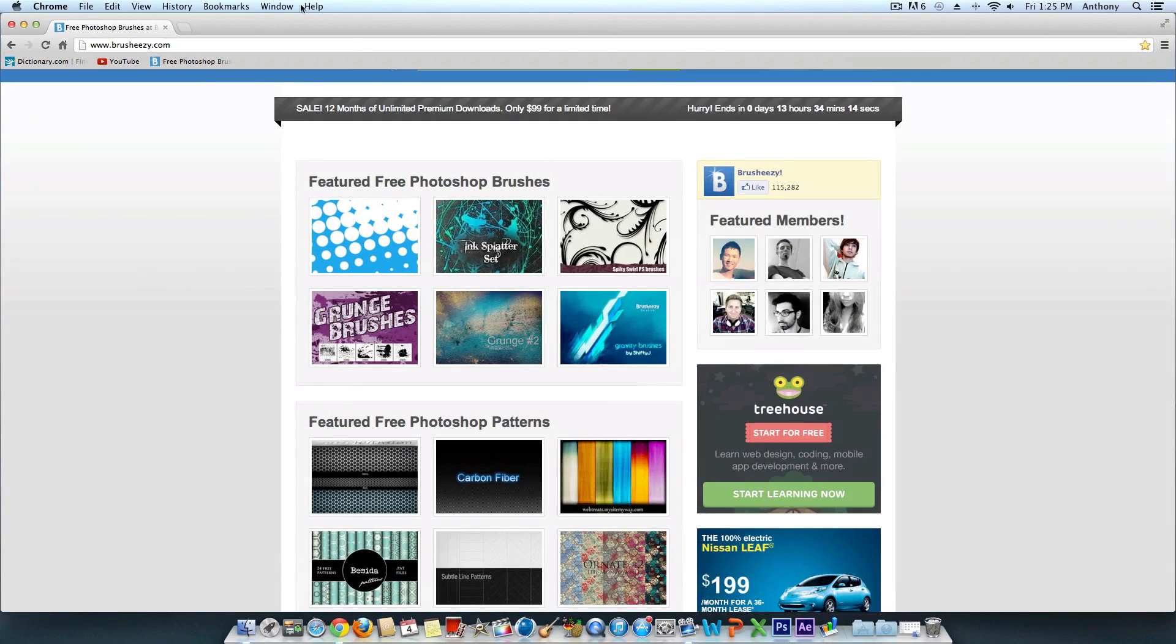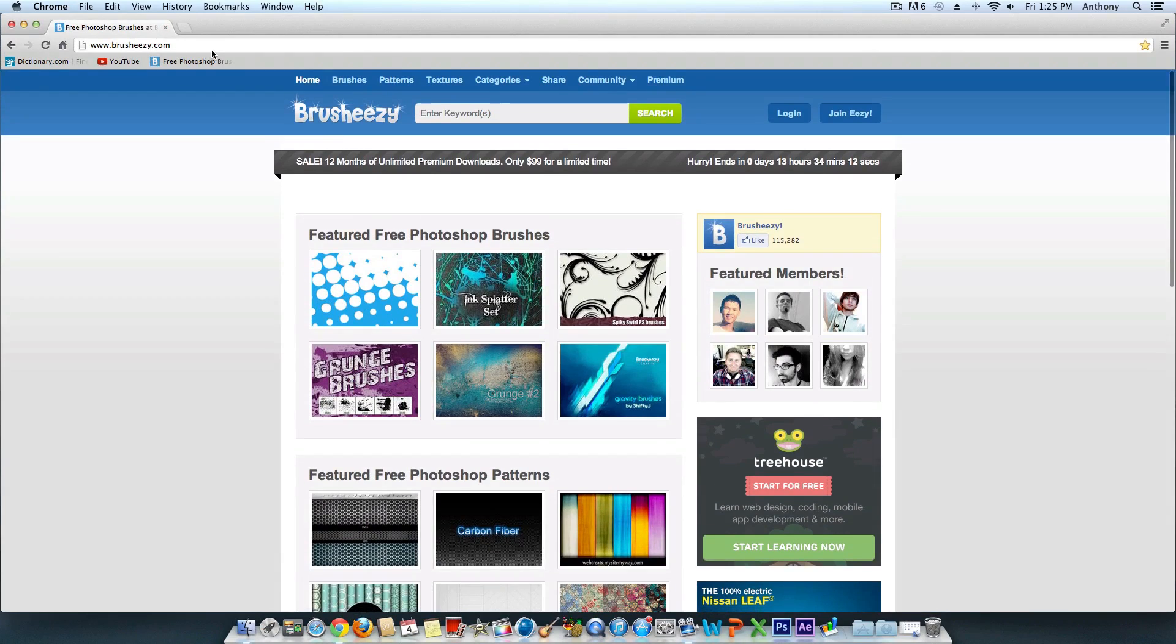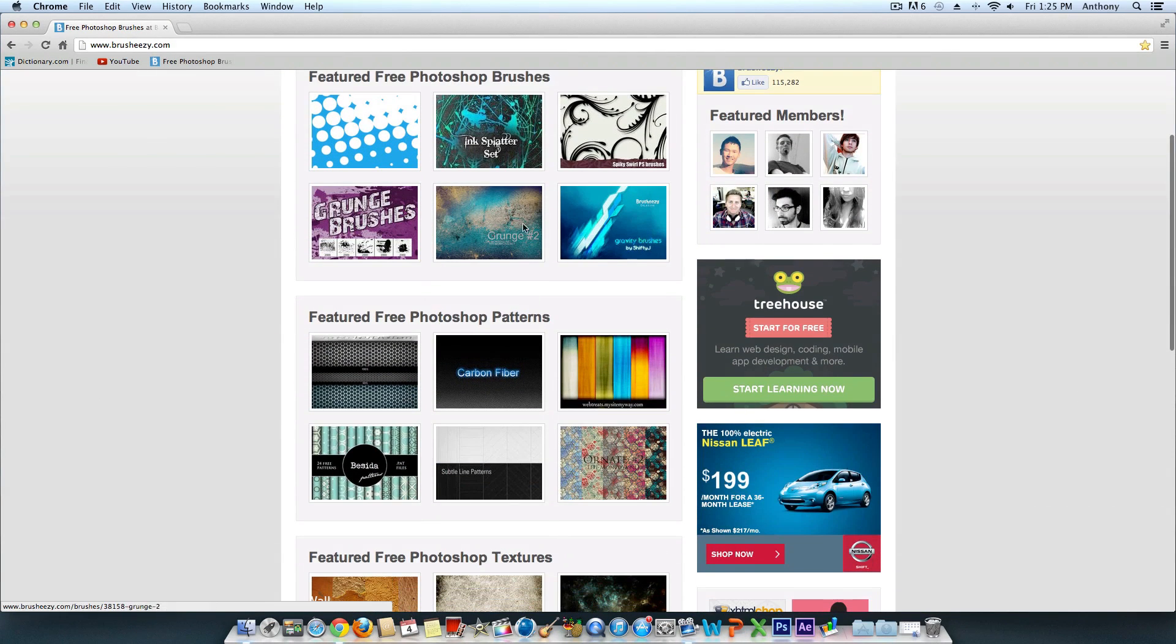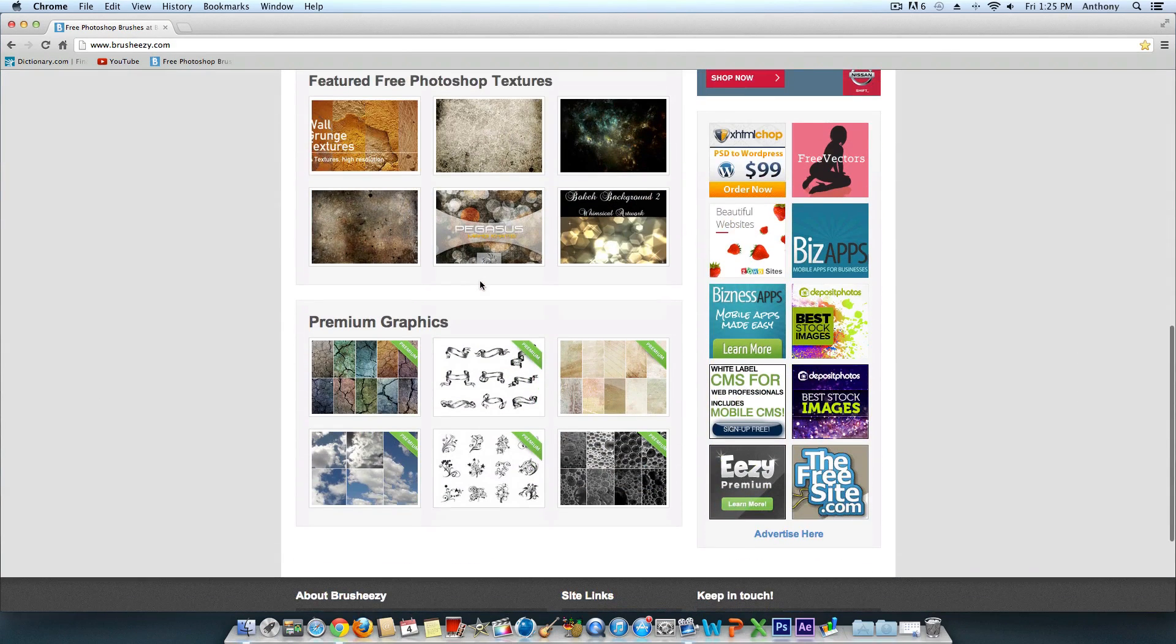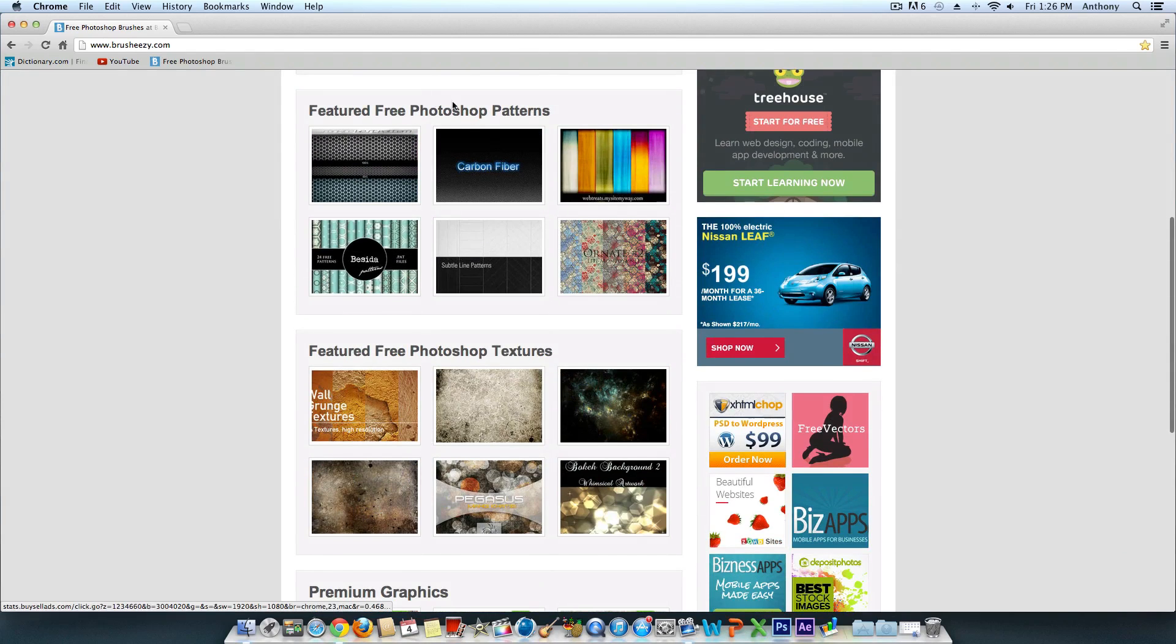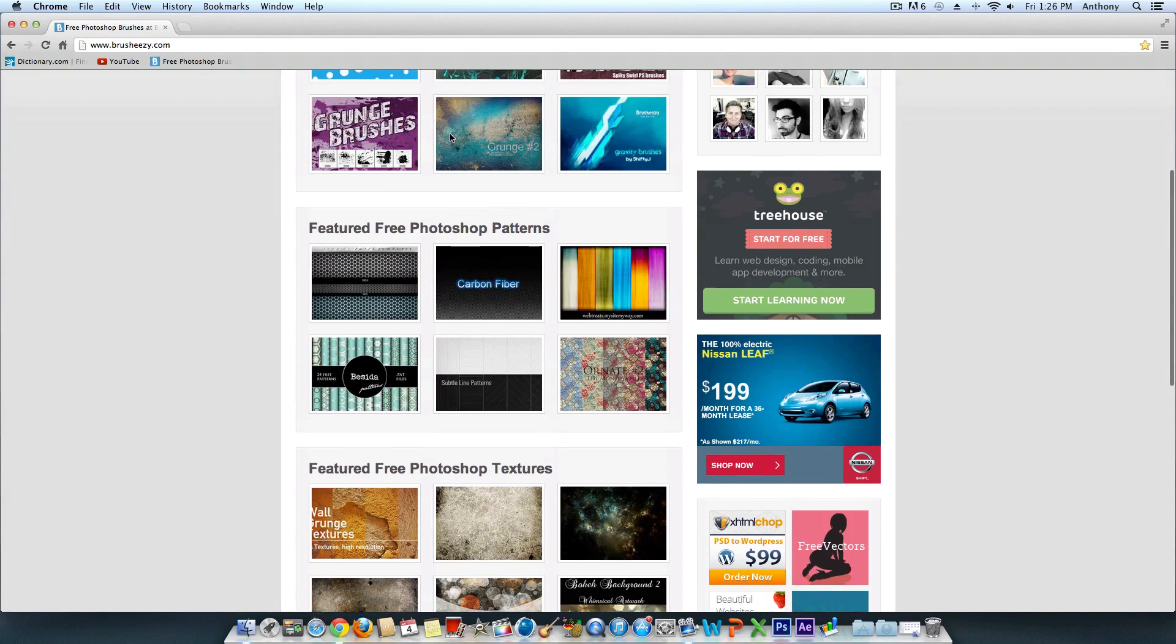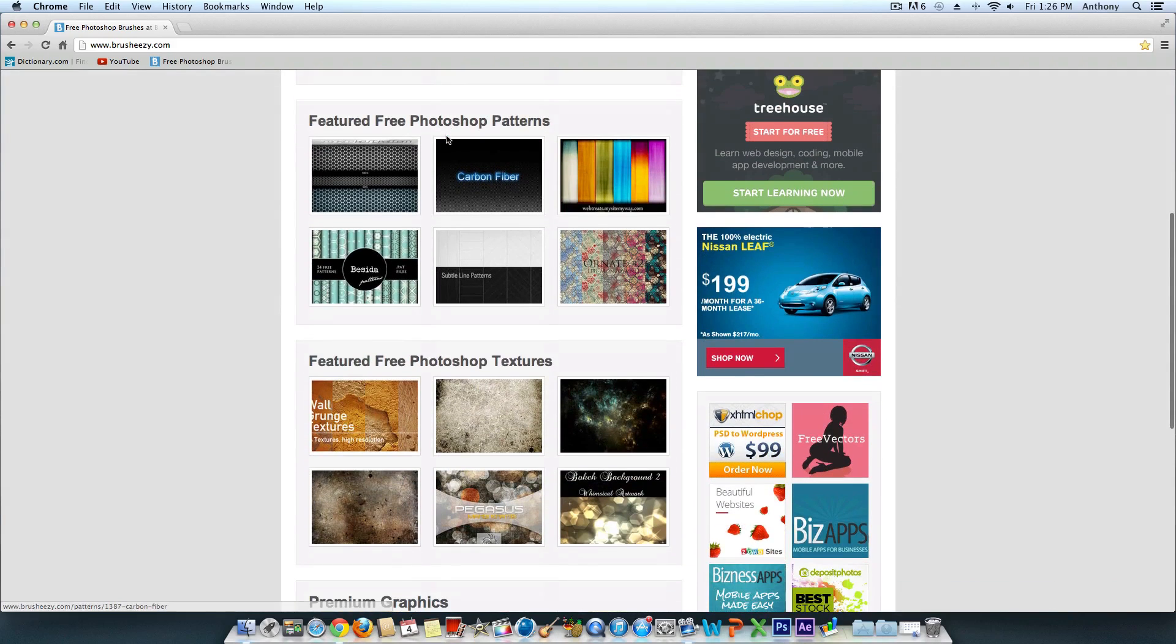Next, you need to go to this website called BrushEezy.com—I'll have the link in the description. Here you can download brushes, patterns, textures, and graphics. I'm going to focus on the pattern section. As you can see, featured free Photoshop patterns—most of them are free, with the most expensive package being about $3.99.